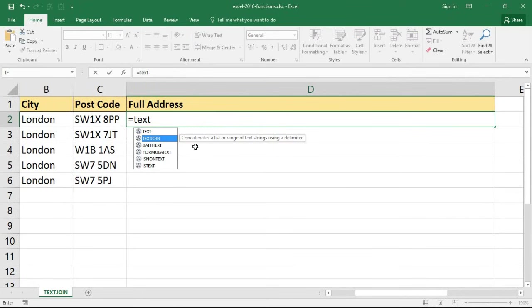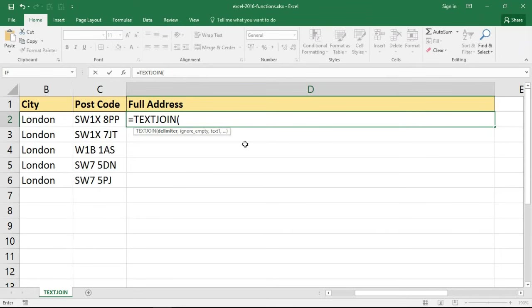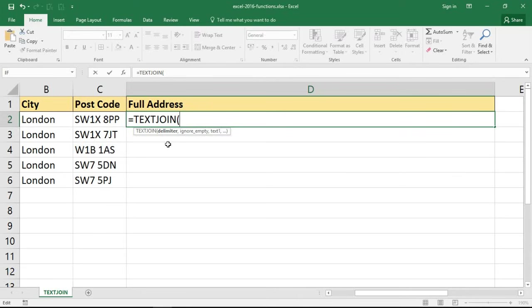As I mentioned, it concatenates a range of strings together using a delimiter, and that is the first thing it's going to ask us. We've got TEXTJOIN opening bracket. What is your delimiter? Do I want something that's going to be separating these three values?